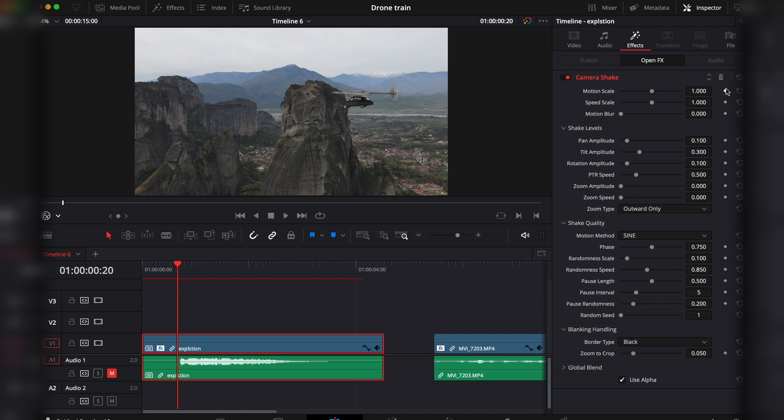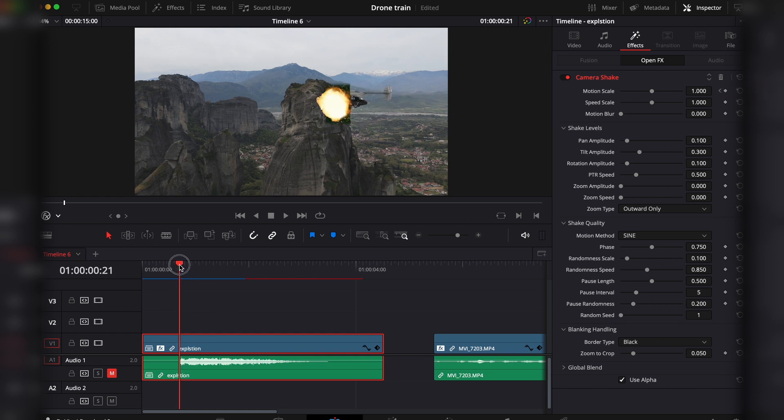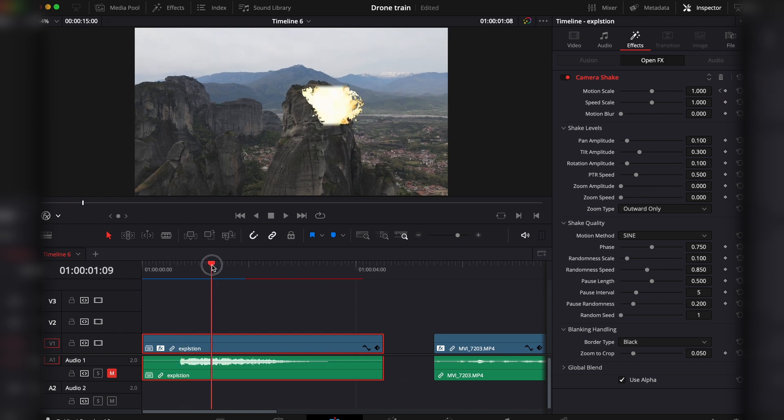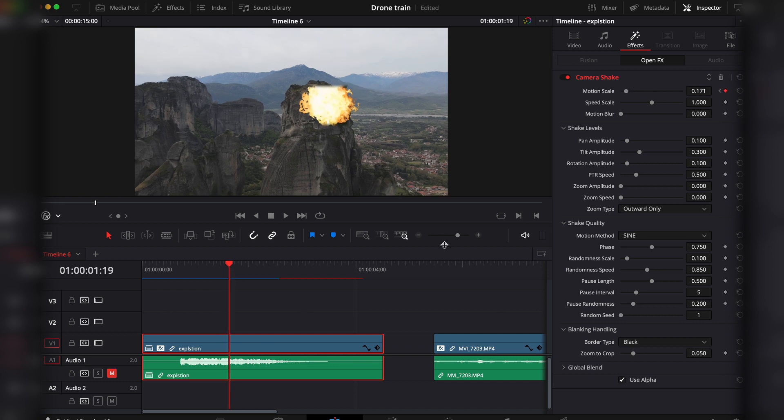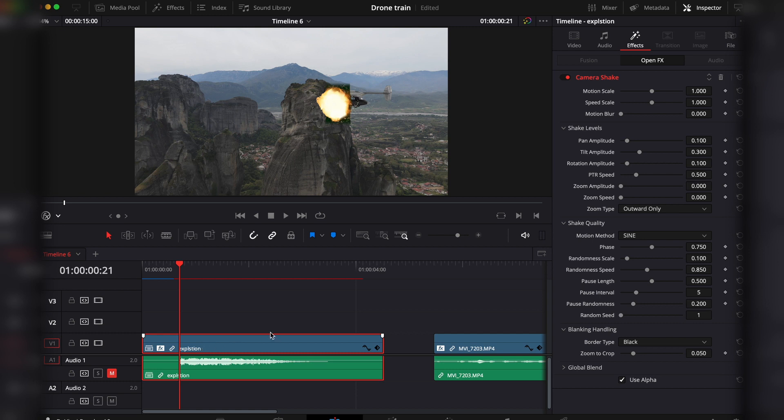These little diamonds are your keyframe toggles. So once we click on them and they are red, this means we have enabled the keyframes. Every time we go to a different point in the timeline and we change the value, we are automatically adding in a keyframe. So this is one way to do it.